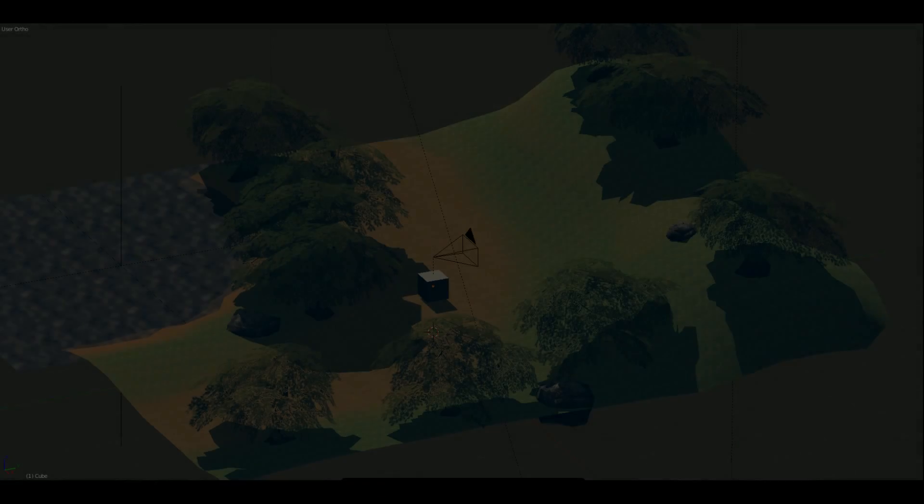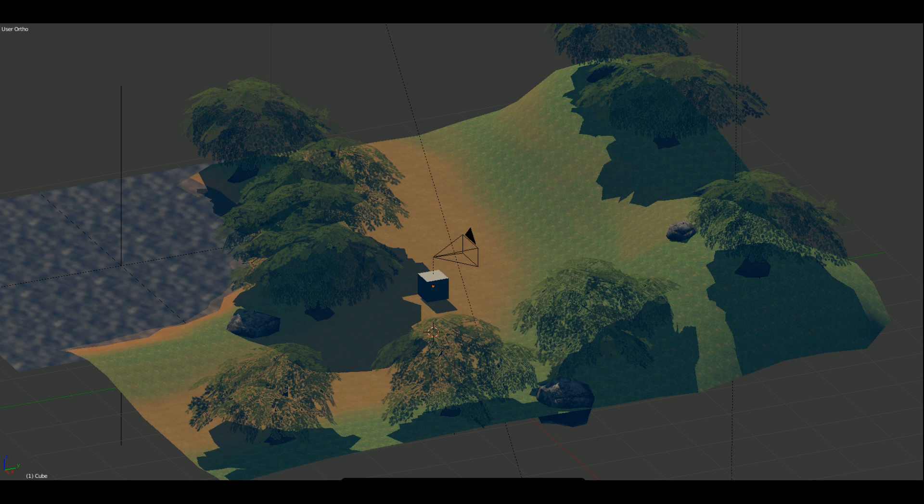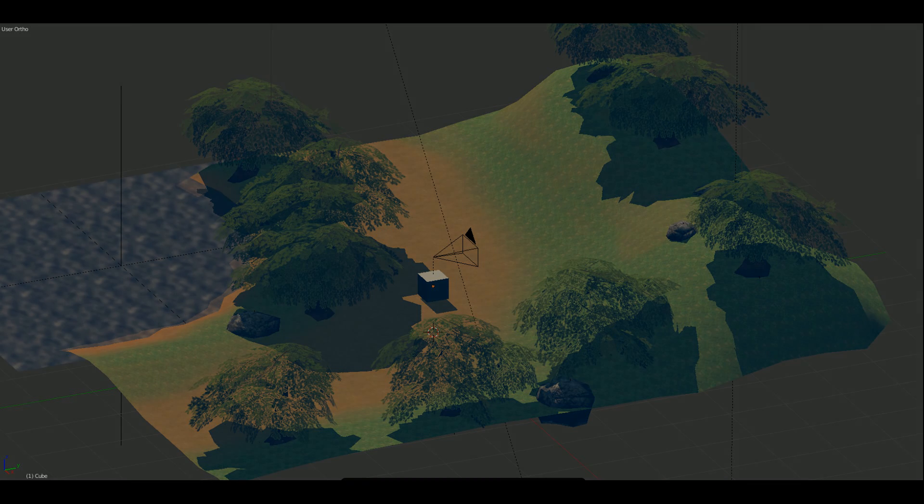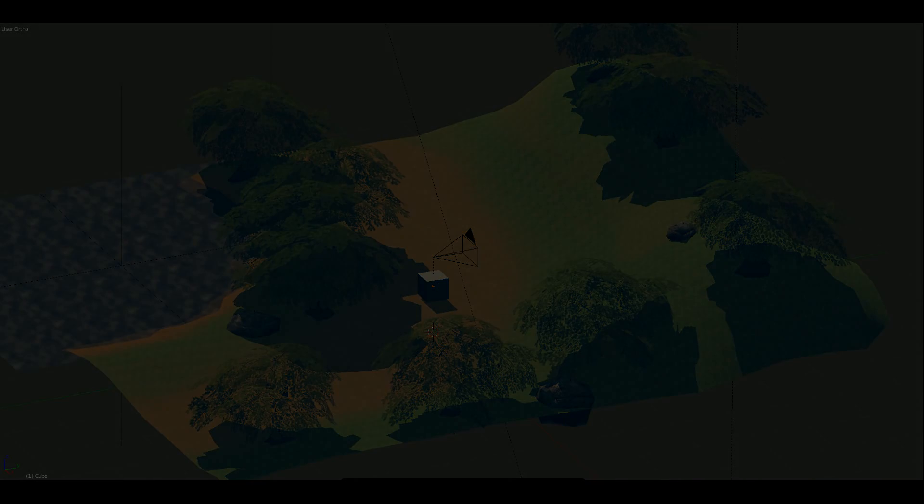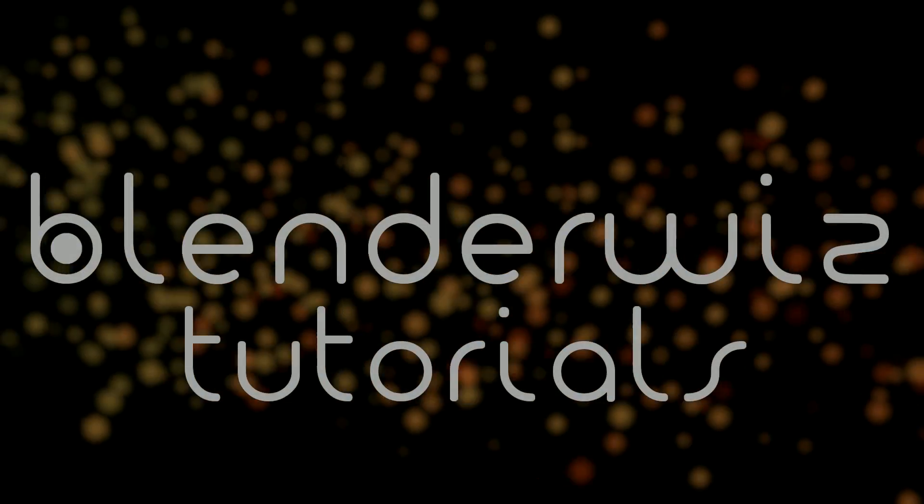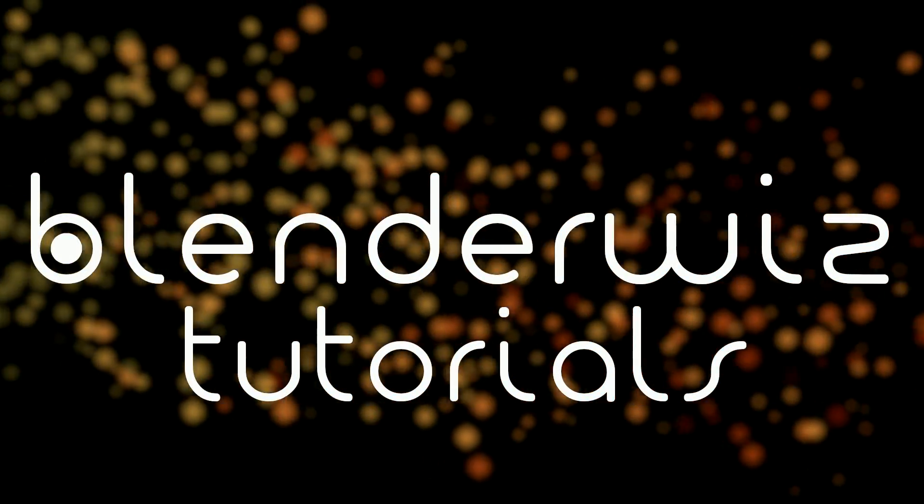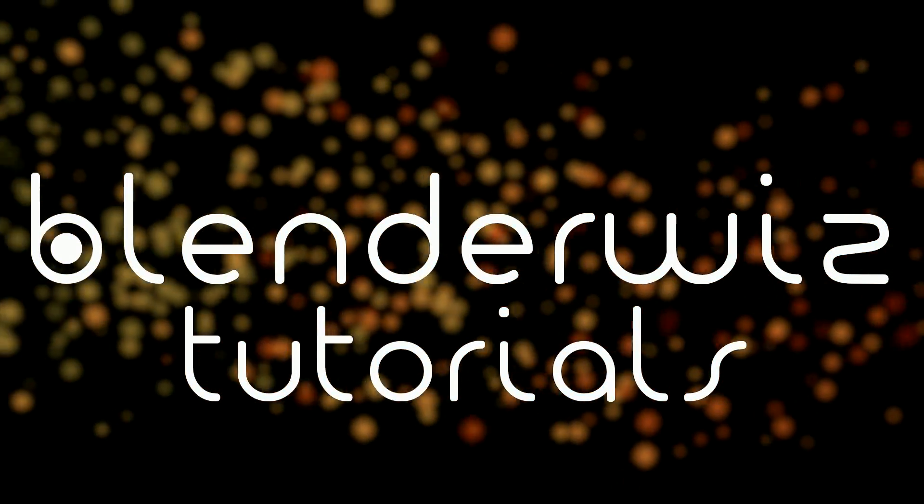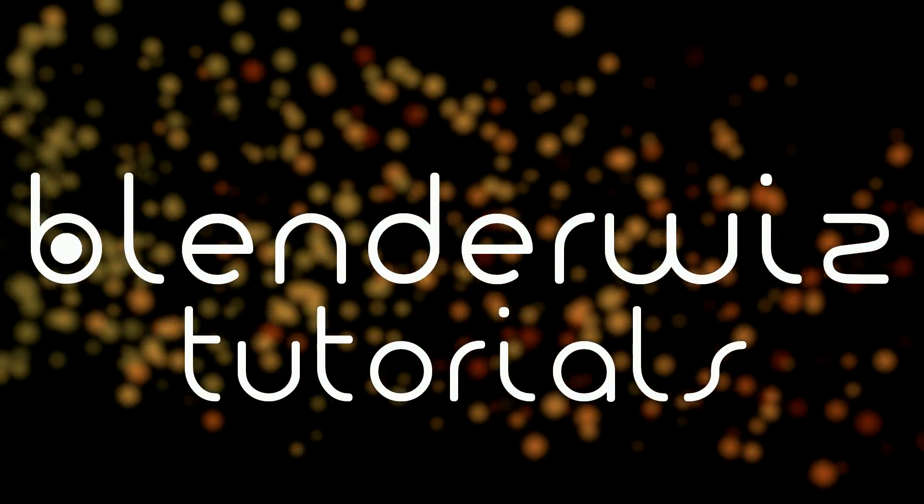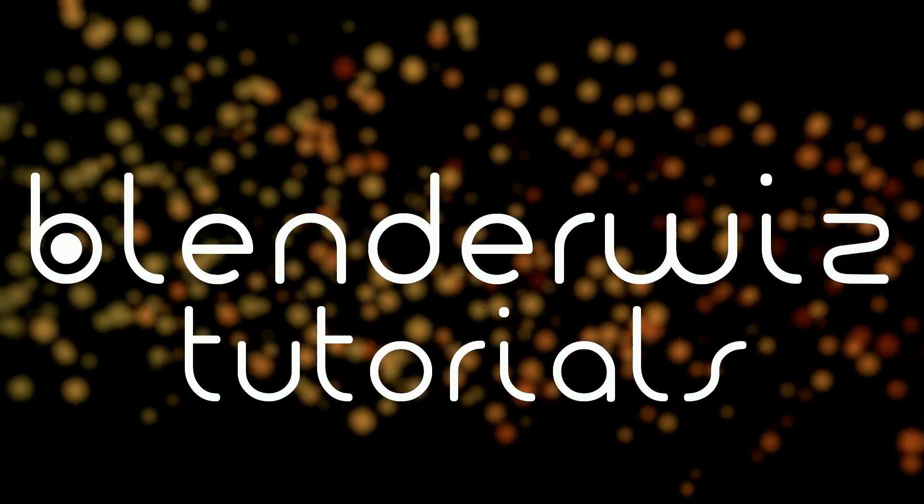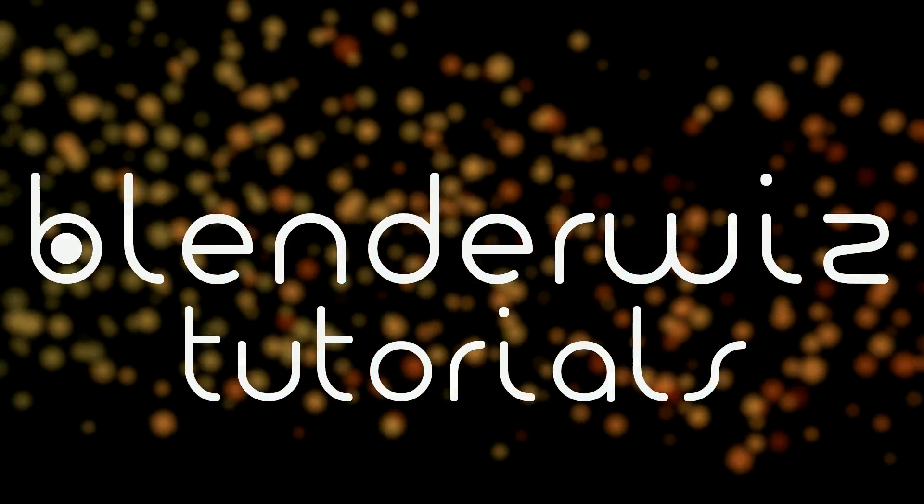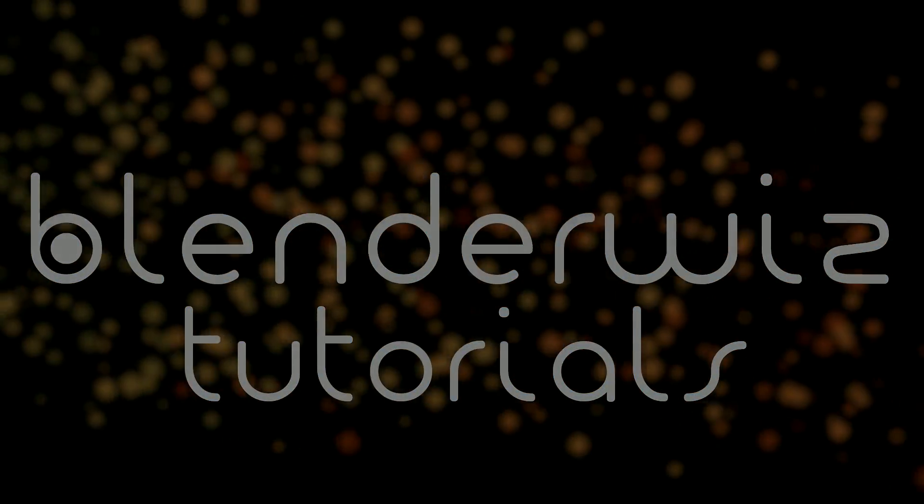I hope you have enjoyed this tutorial. If you want to see more in the future, please subscribe to BlenderWiz if you haven't already. If you enjoyed this tutorial, please like it, and feel free to watch more tutorials while you are at it. If you have any recommendations or suggestions for future tutorials, feel free to leave some feedback in the comment section. Thank you for watching.